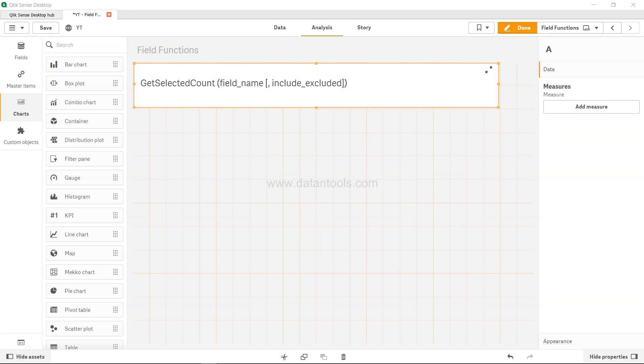Hi there, welcome to the new Qlik Sense tutorial video. In this video we will look at the GetSelectedCount function. GetSelectedCount function is basically, as the name suggests, whatever value you are selecting, that means they are highlighted in green, it will give you the count.